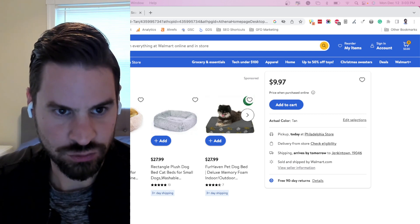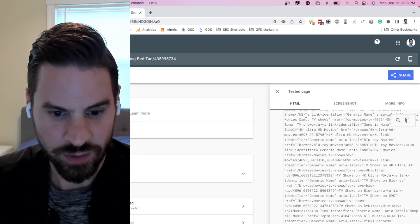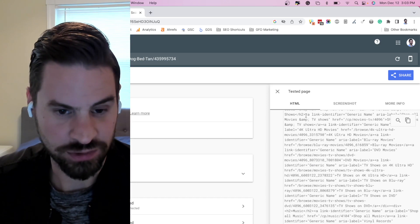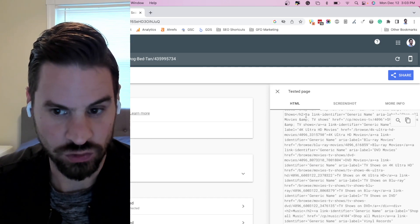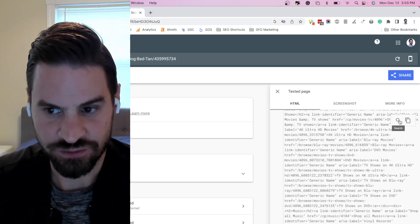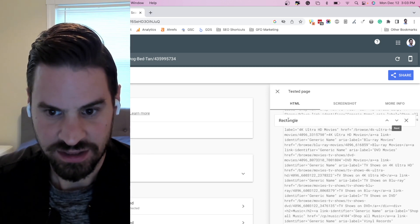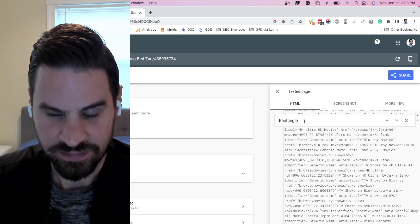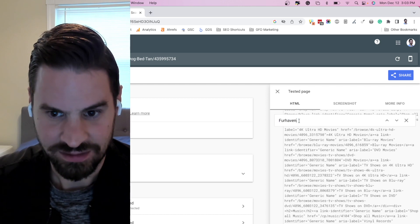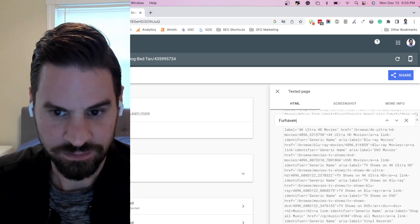So what we can do is use Google's rich results tool. This will actually show you what Google is able to see and replicate Google's fully rendered DOM. Here I'm actually going to test a few of the product names. I search for 'rectangle' — I can see that nothing comes up. I search for 'Fur Haven' — nothing comes up as well.